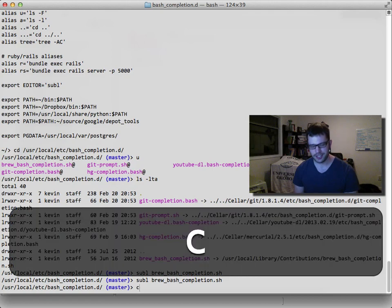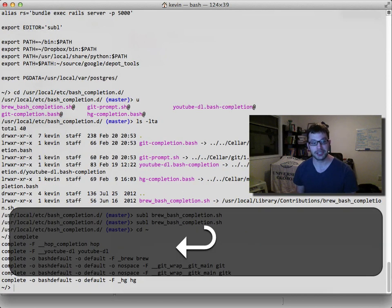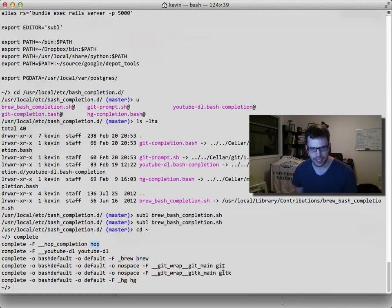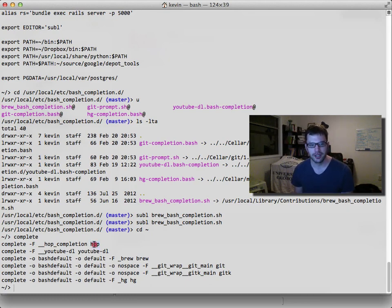If we type complete without any parameters, we can see a list of commands that have completion registered. We have brew, hop, and git — as we talked about before. Hop is a library in the bag of tricks and we'll talk about that in a later video. So if we want to add completion to our application, we want to register a function so bash can call it when we hit tab after our command name.